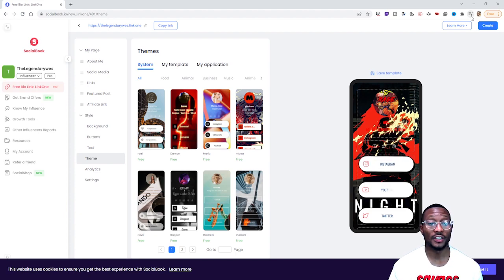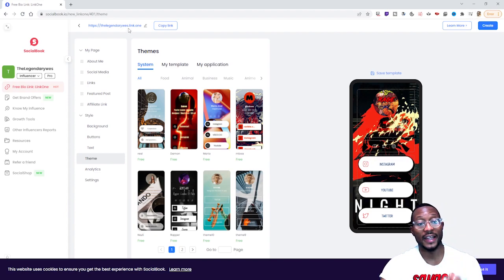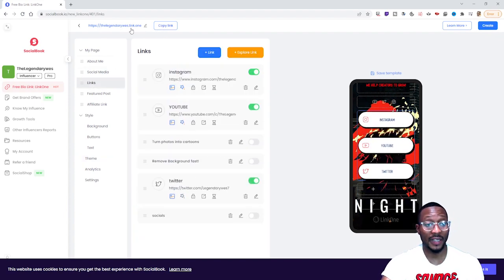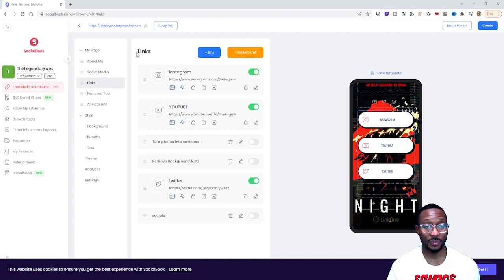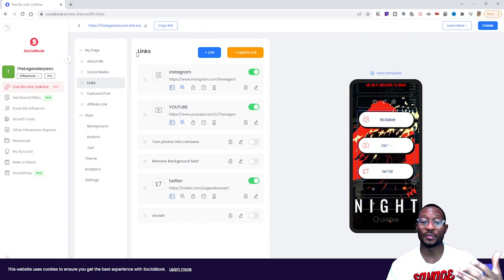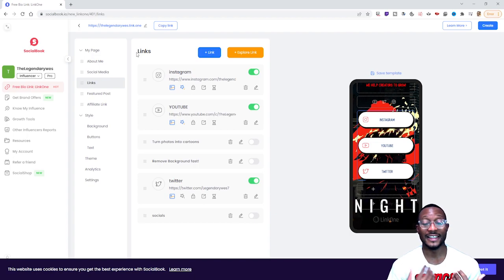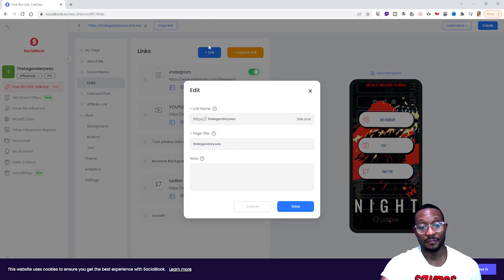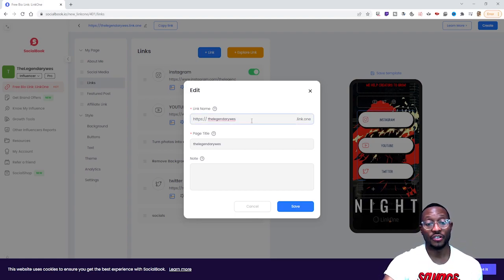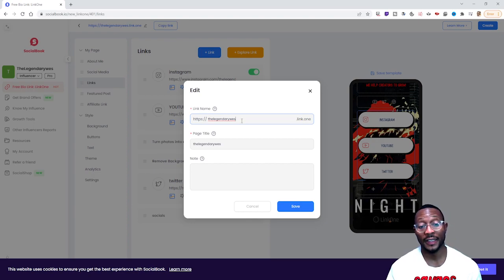Once you do that, your Link One is good to go. One last thing — on the top right-hand side you'll see your link. It'll say something like 'thelegendarywest.link.one' — that's the link you give to your audience, followers, viewers, and supporters. Make sure it's something that correlates with your social media or is memorable and easy for your fans to remember. To customize it, go to the top left-hand side, click the pencil icon, and it brings you to the editing screen where you can change whatever you want as your Link One link.